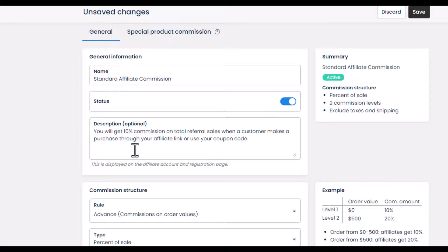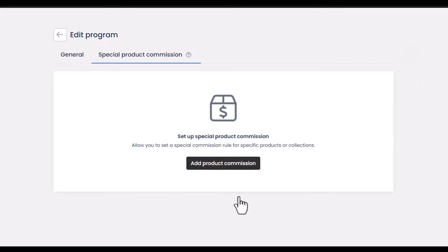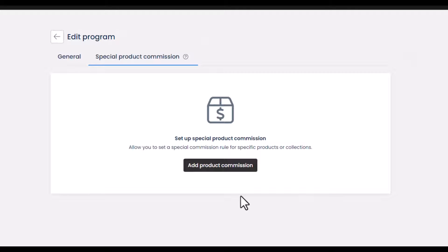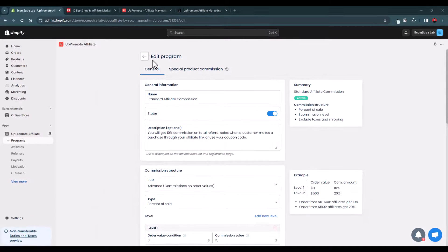Most affiliate apps don't have a free plan, and even if they do, the features are very limited — that's where UpPromote stands out. You can also create special product commissions. For products with a low profit margin you can reduce the commission, and for new product launches you want to aggressively promote, you can increase the commission on those specific products or collections. This feature is also available for free.